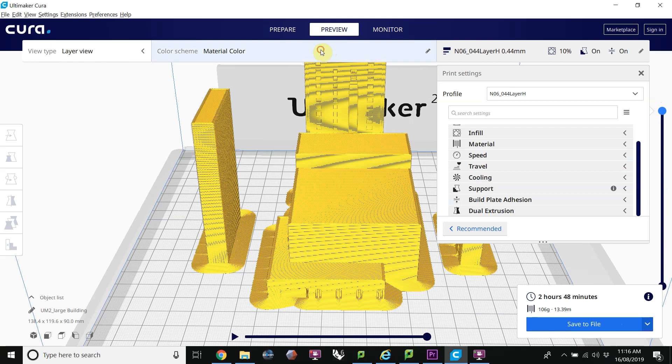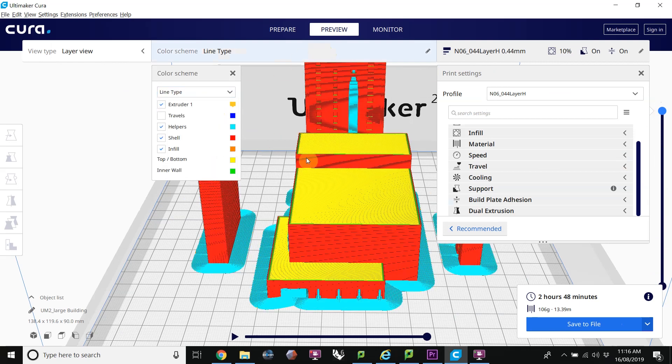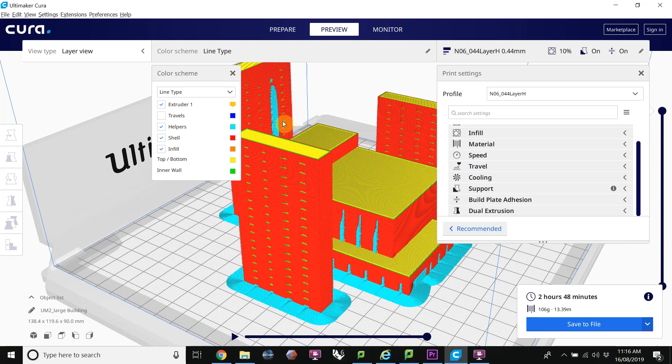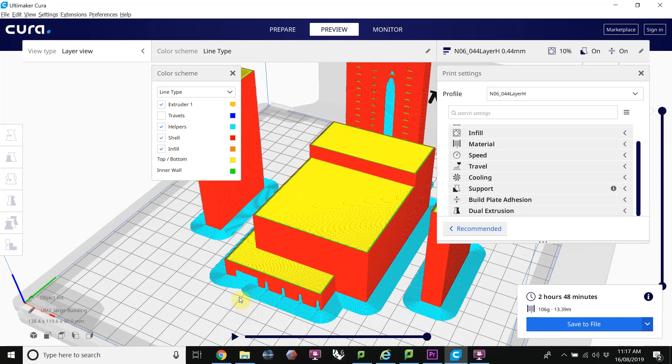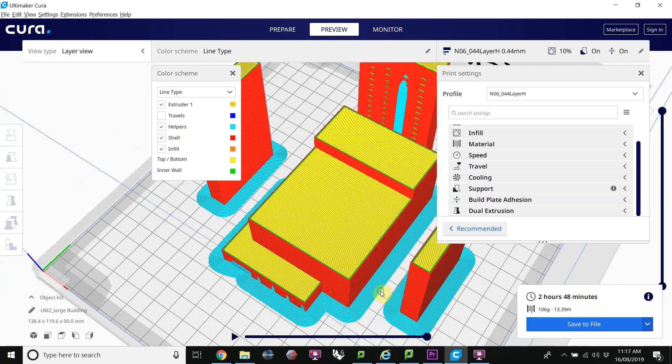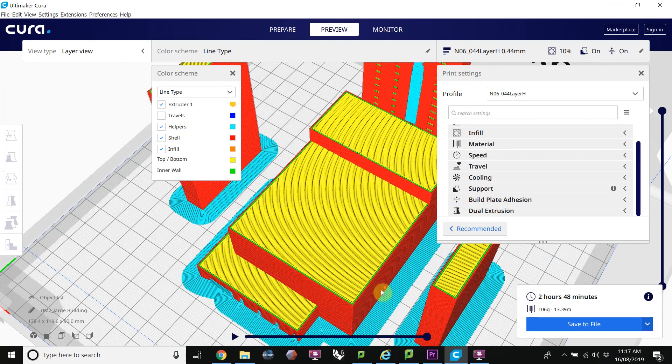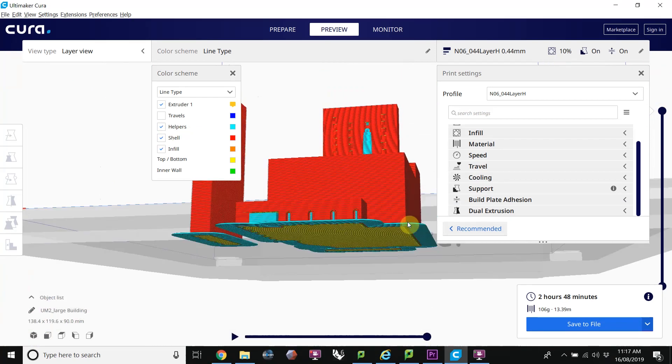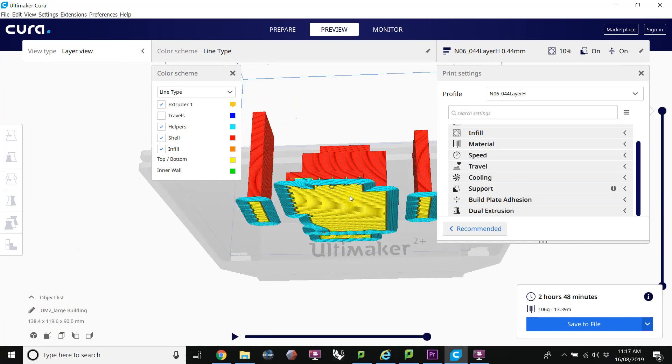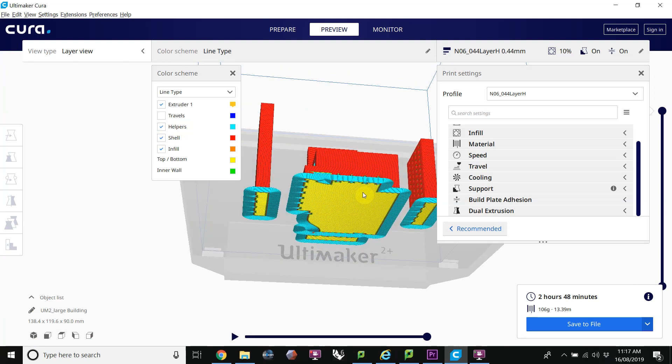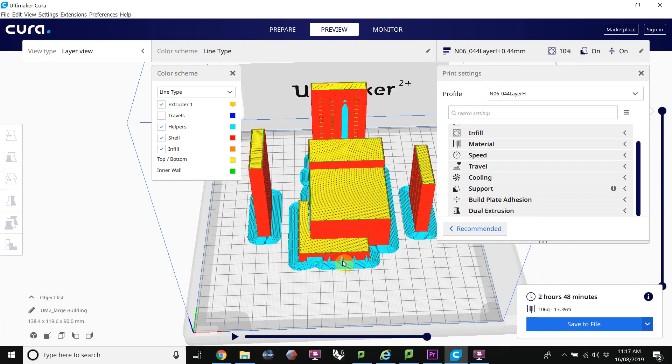I like to change the material color to line type. And now I can see that in blue are the helpers or the support. Here we have the blue is the brim is also classified as a helper to help it print properly. Underneath, we can see that it's nice and flat on the platform and that should print successfully.